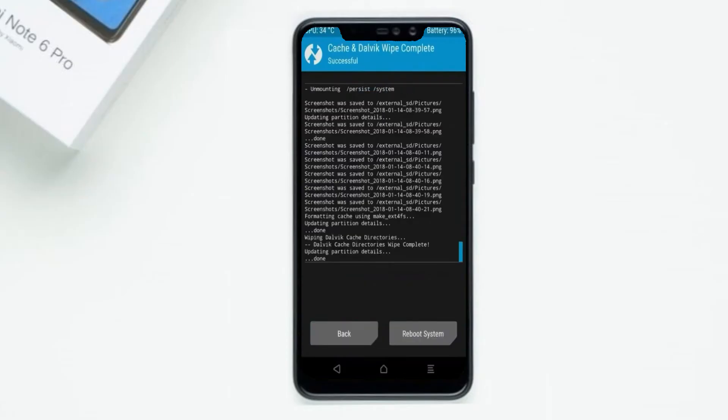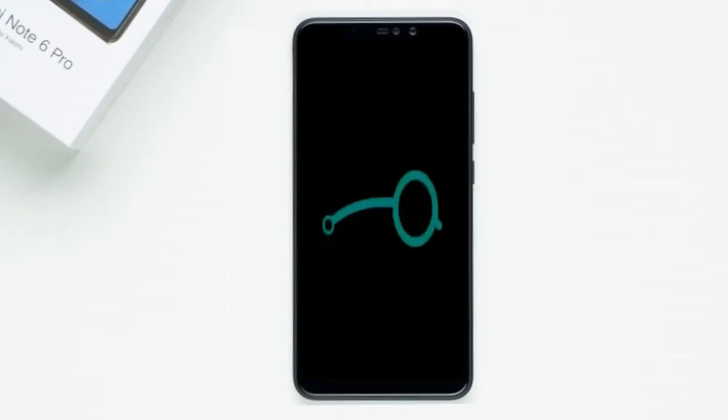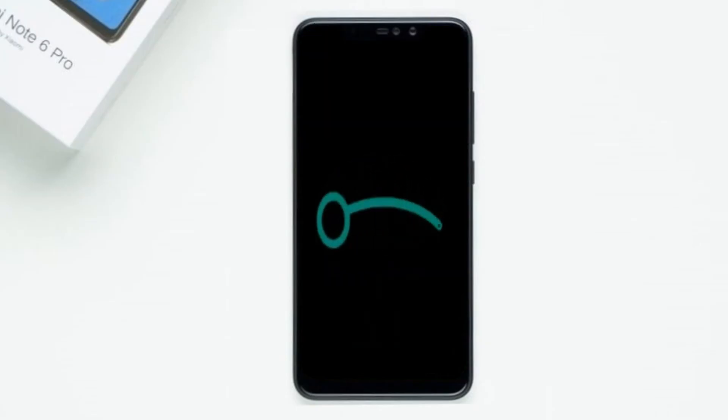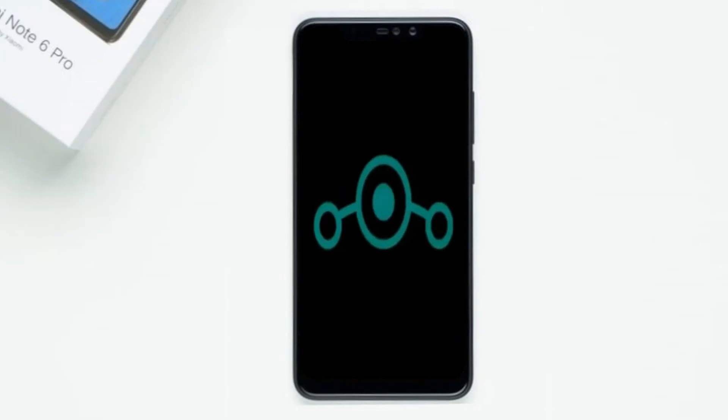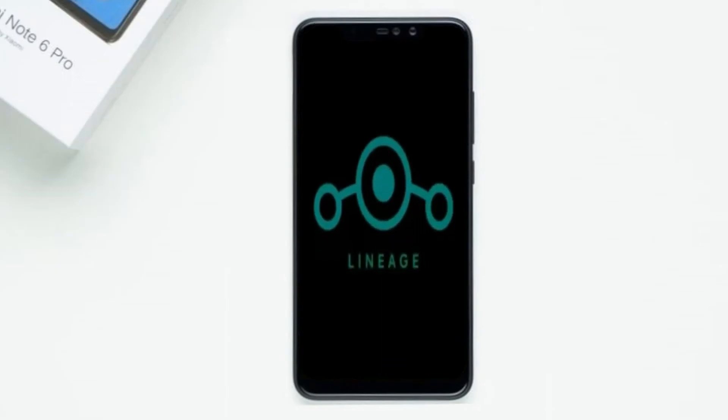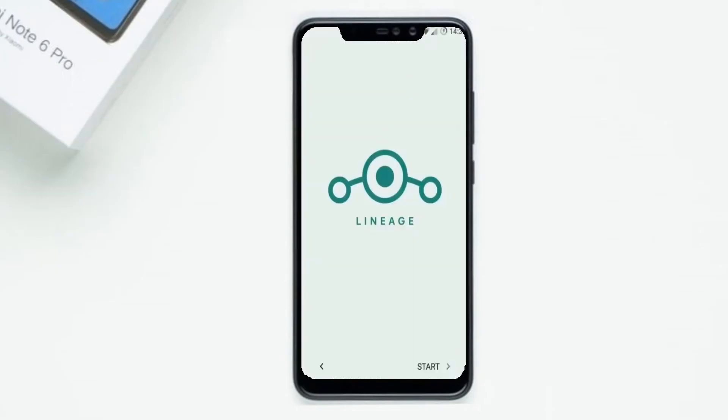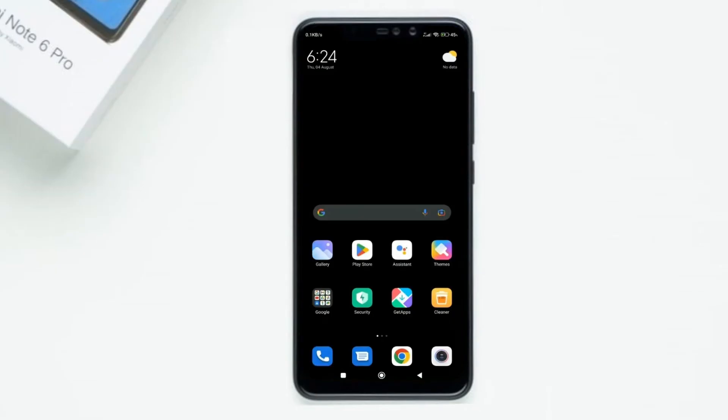After finishing all steps, we need to reboot our system. Press on reboot system. Friends, it will take 2 to 3 minutes to reboot your device successfully. And I will ensure full features are given in Android 12 Lineage OS.